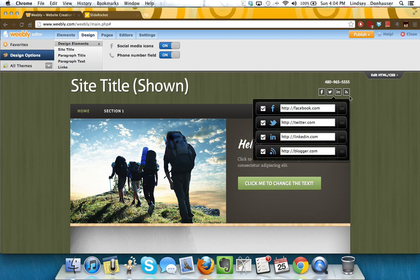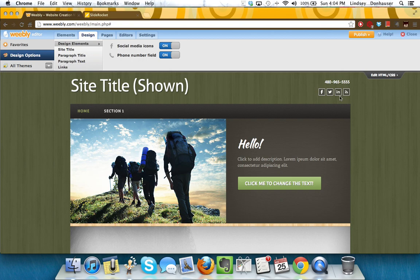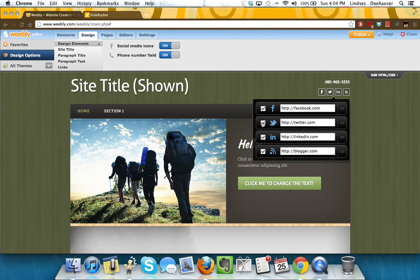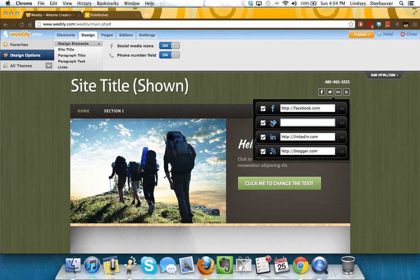Now you may say, I don't have all of these. Maybe you only have a Facebook and a LinkedIn and you don't have a Twitter. If you hover over those particular icons, you can uncheck them to make them go away, check them to make them come back.